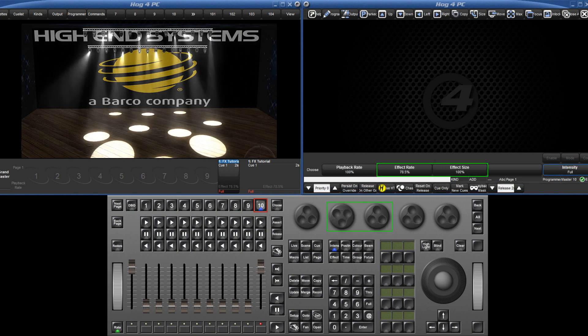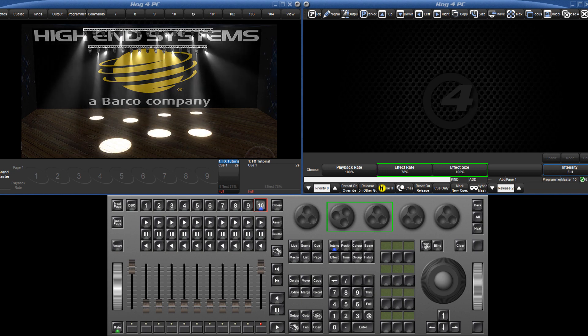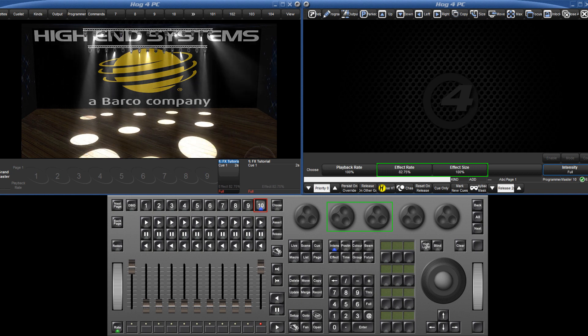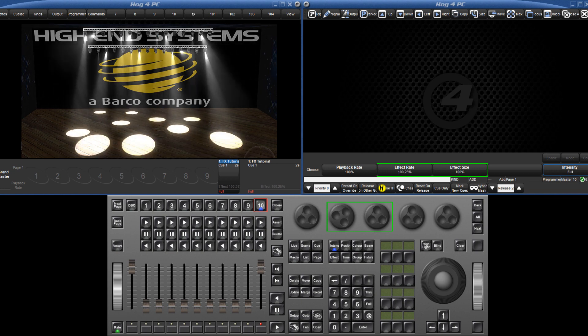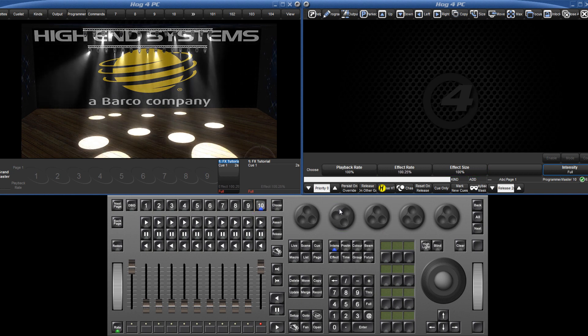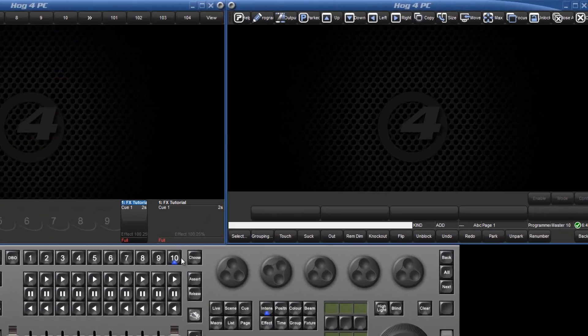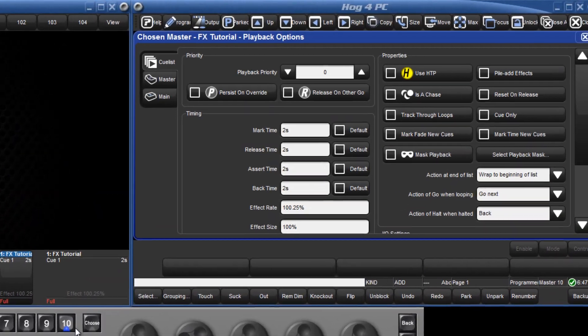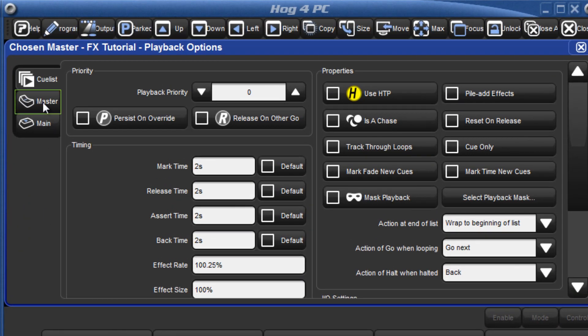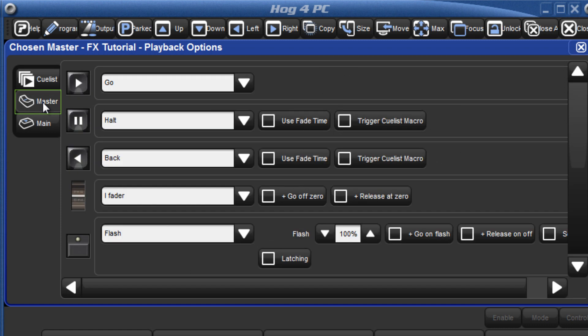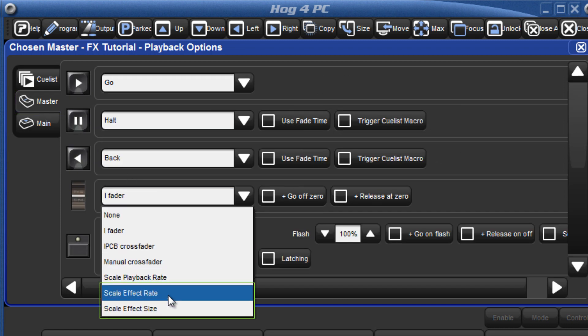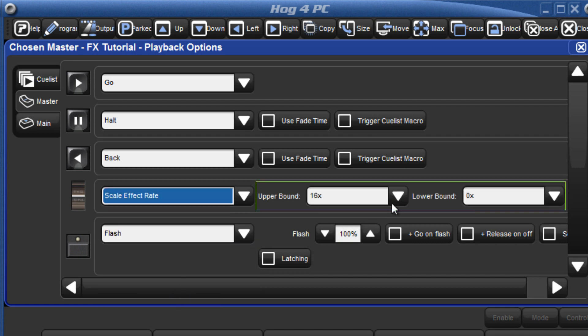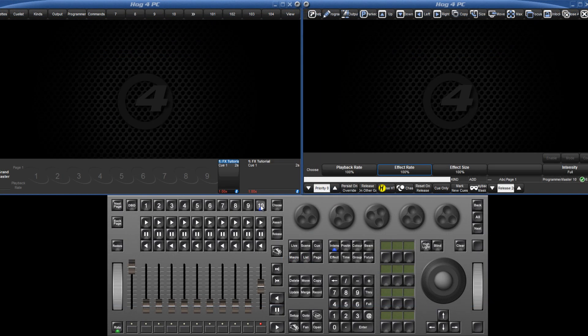Since version 2.2.0, it is now also possible to control these via scale masters. Hold down pig and press choose to access the list options and select the master tab. From the drop down menu, select scale effect rate or scale effect size and configure the upper bound and lower bound multiplier for the fader position.